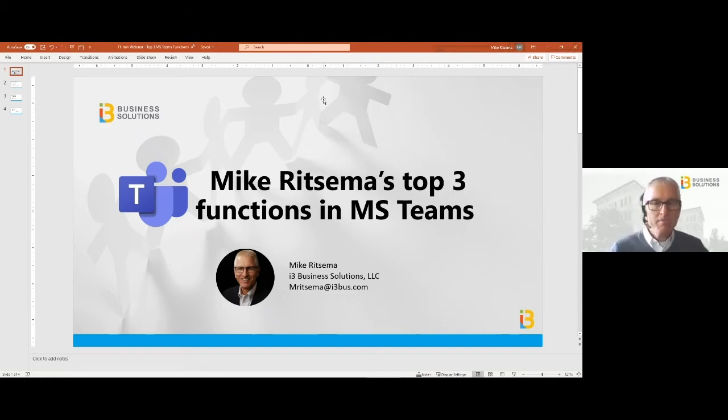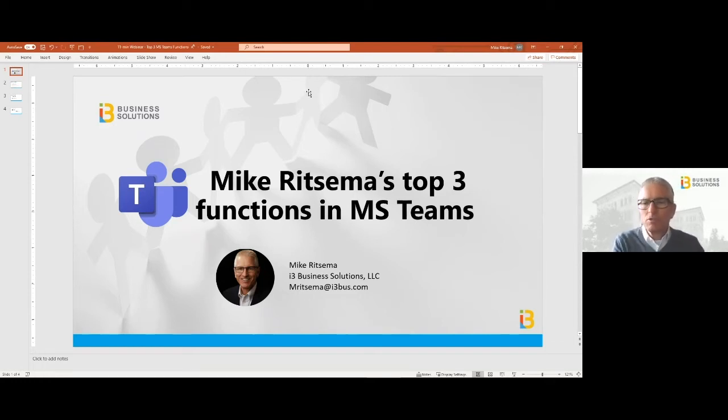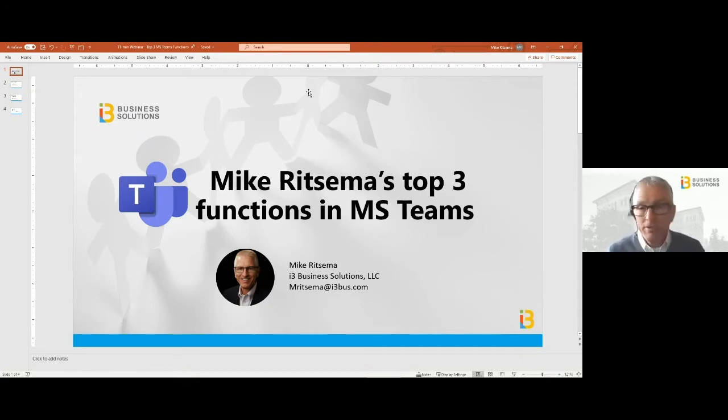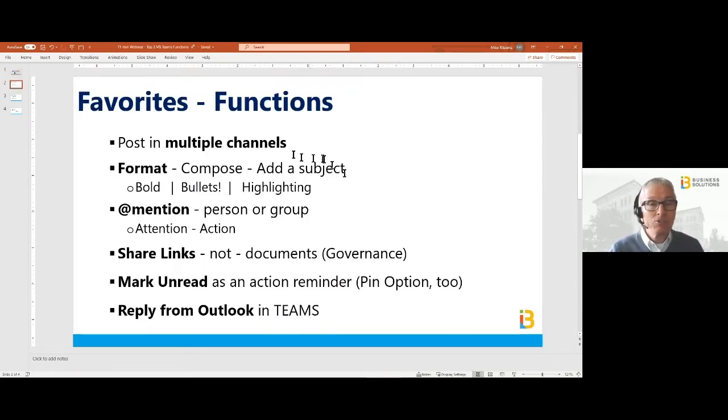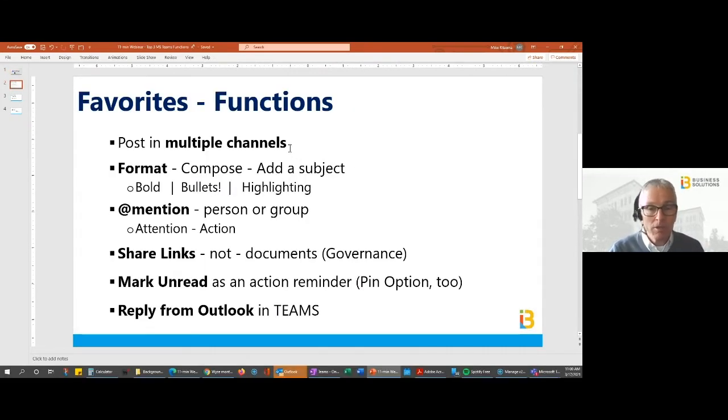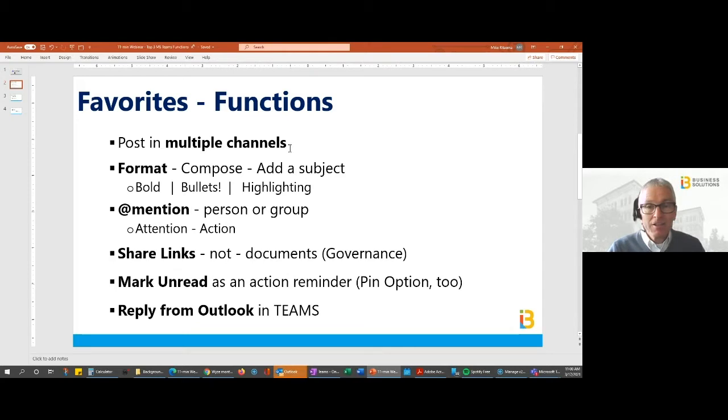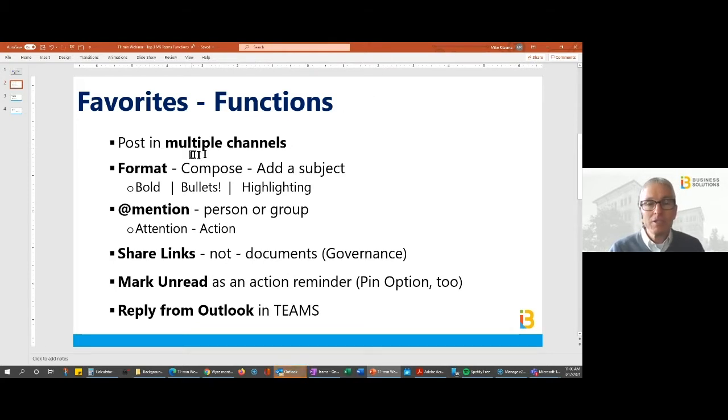Good morning, Mike Ritzema here, i3 Business Solutions. We're going to talk about my top three functions in Microsoft Teams. I'll tell you right now my favorite things that I like to use a lot. I doubled it and said let's look at six of them and let's get straight into it, starting with posting to multiple channels and the formatting to add a subject.